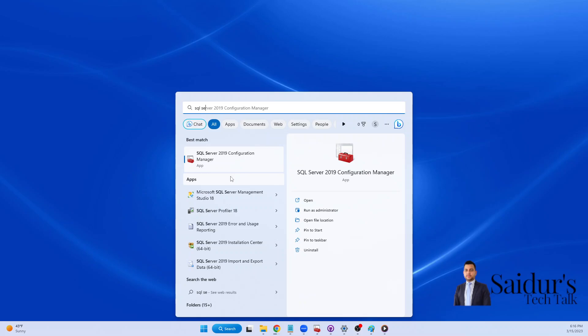So what is the alternative way you can find out the SQL Server Configuration Manager if it doesn't appear like this? In my case it is appearing. If I click on run as administrator, click on yes.